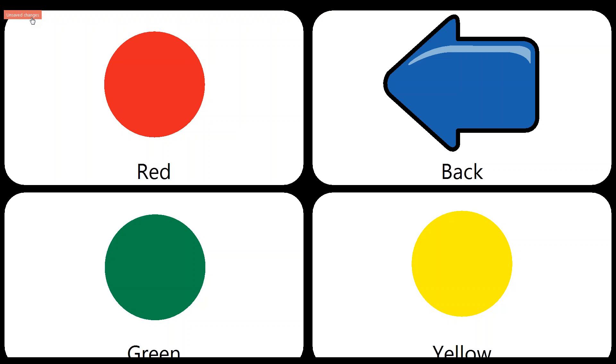And you also notice that we have an unsaved changes box that's now up here in our upper left hand corner. This is just letting us know we've modified something on the page and if we navigate away from it without saving, we will lose those changes. So it's just kind of a warning symbol for you.